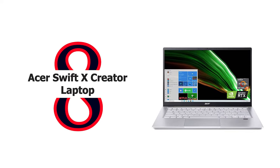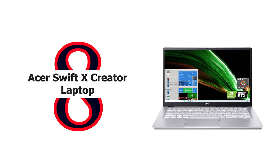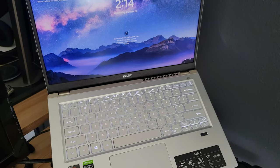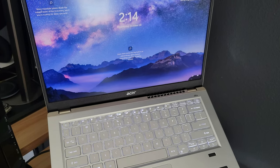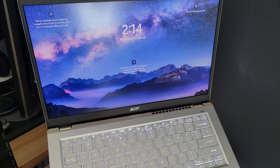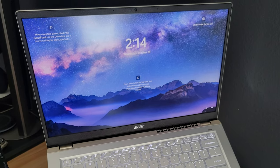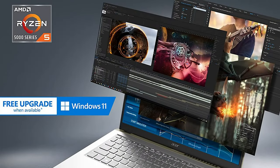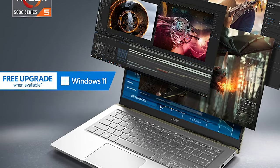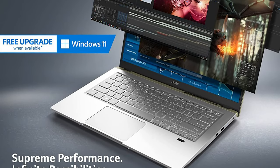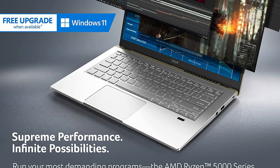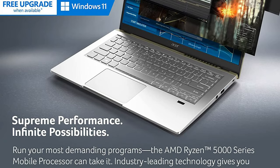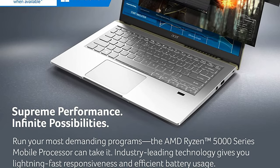Number 8: Acer Swift X Creator Laptop. It's all about innovation. Acer products are designed for your needs and accessibility with powerful features that fit your lifestyle. The Acer Swift X laptop is ready to unleash creativity. This Acer Ryzen 5 notebook is great for college students majoring in creative pursuits such as design and multimedia. The AMD Ryzen 5 5000 series mobile processor speeds up rendering and other time-consuming tasks.